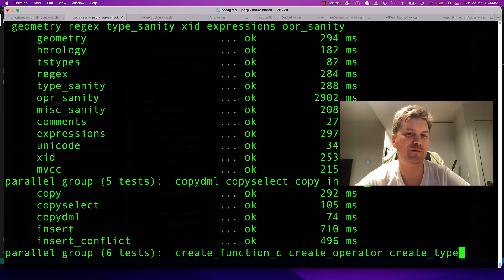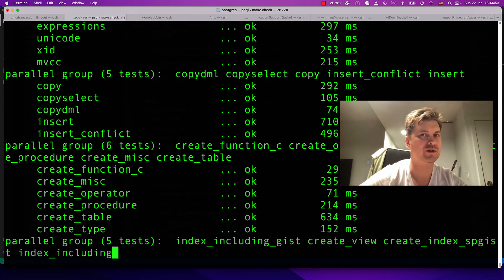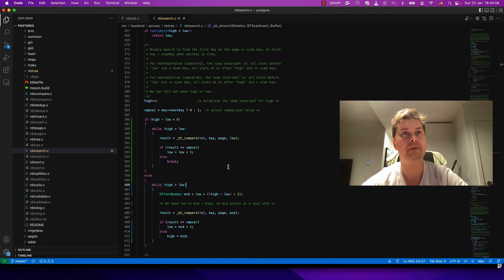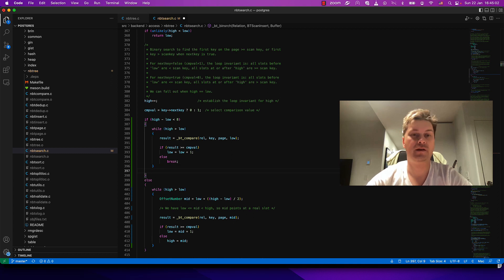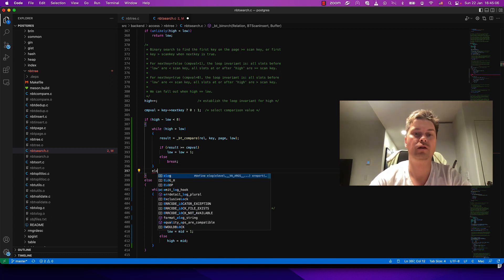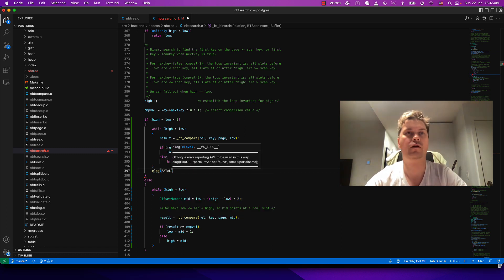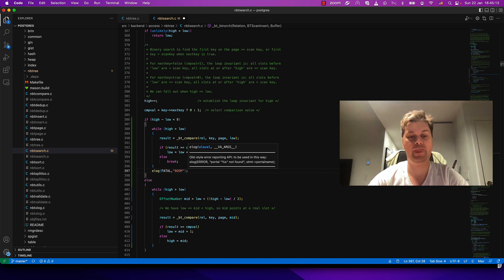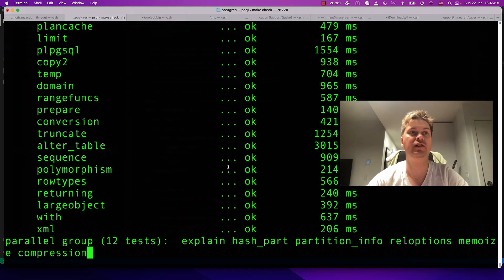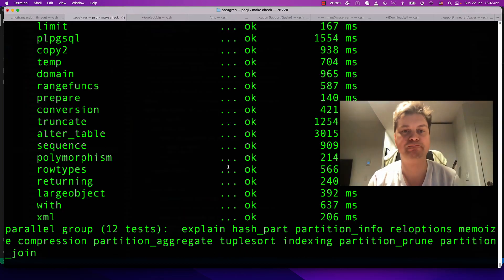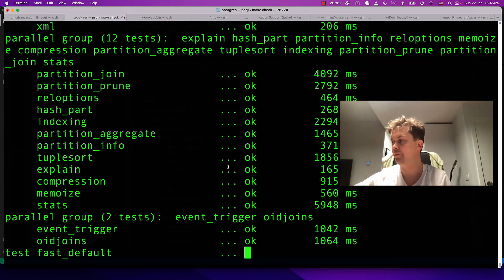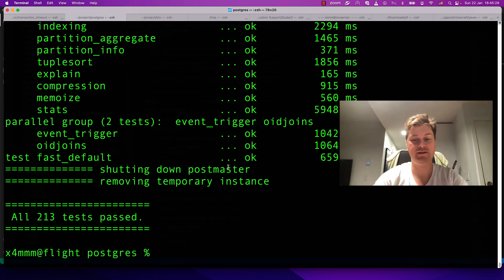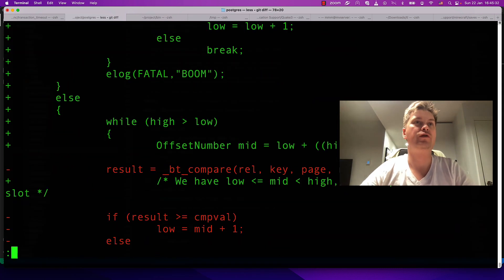This is kind of suspicious when a program works from the start. Let's break it intentionally. How to break tests? Let's emit an error here. Say elog fatal. Now tests should definitely fail if this part of the code is not executed. Let's wait for previous tests to succeed. It will take some time.